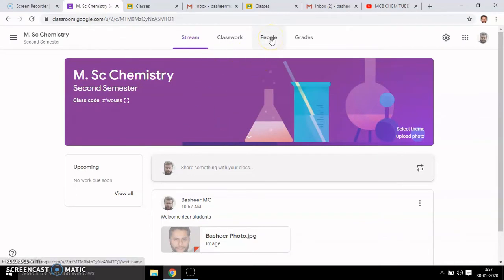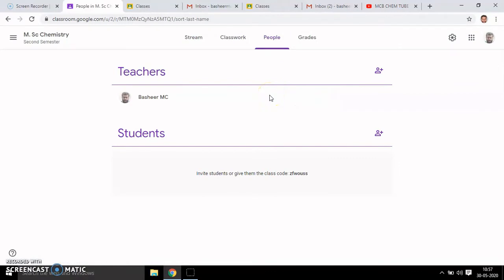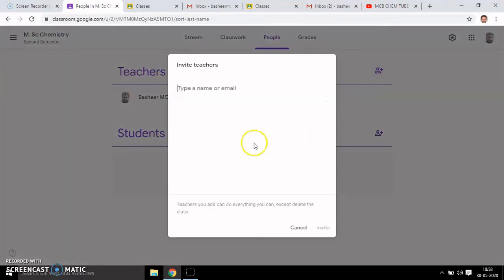Next, go to the People section. Here you can add two types of personnel to your classroom: one is Teachers, and the second one is Students. You can add by clicking the button. You can invite a teacher to collaborate — for example, if the same topic is distributed to three teachers in a college or school, you can invite them to your classroom and they can edit or change the topics.